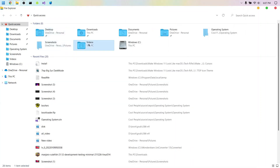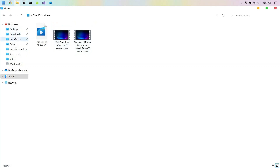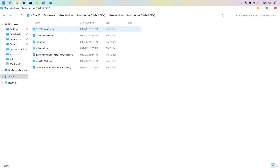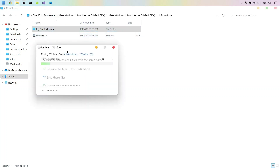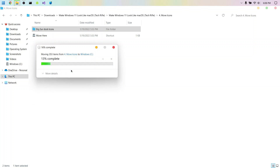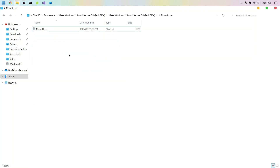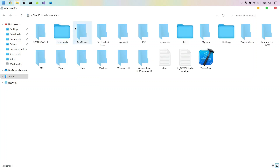Now go to the Downloads folder and find 'Move Icons.' Take that folder and move it to the destination. Give it a second to place the files. Once done, click on it and there we go.